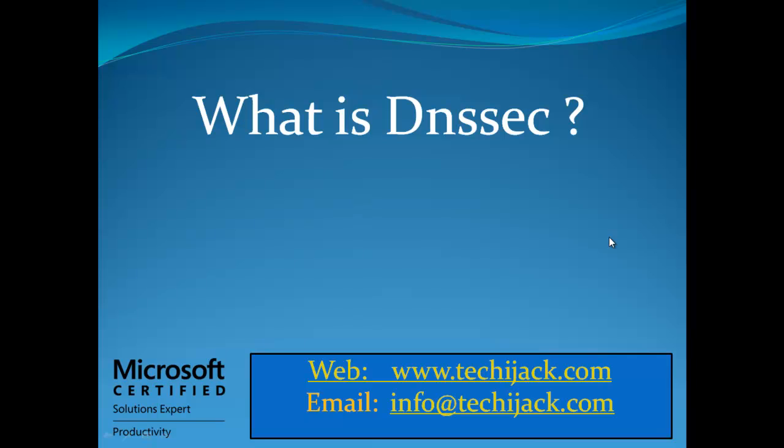That means all the records in the DNS zone - host A record, pointer record, or CNAME record - all those records will be signed digitally so that whenever the client asks for those records, it can ensure that it is communicating with the genuine DNS server. It puts a digital signature security on those records.